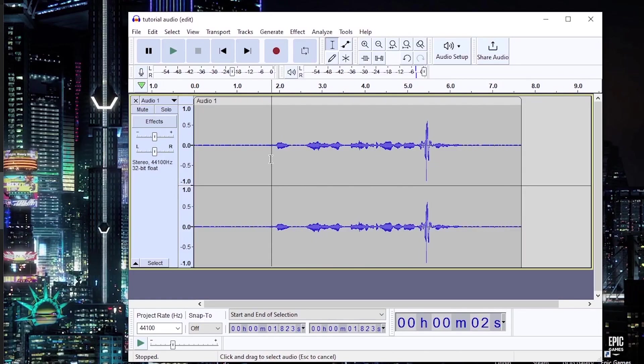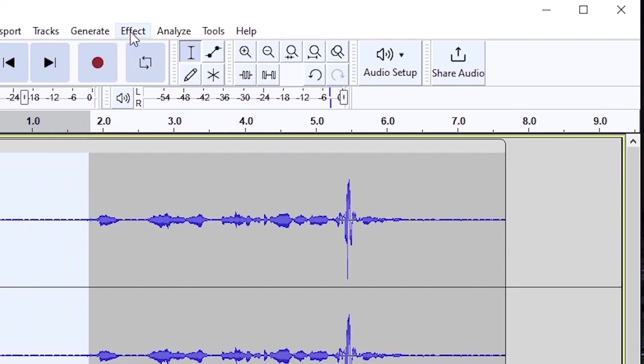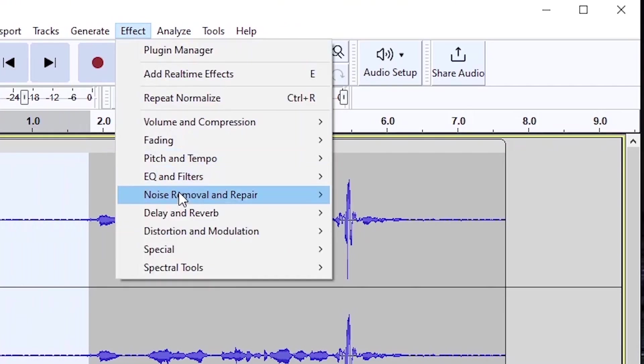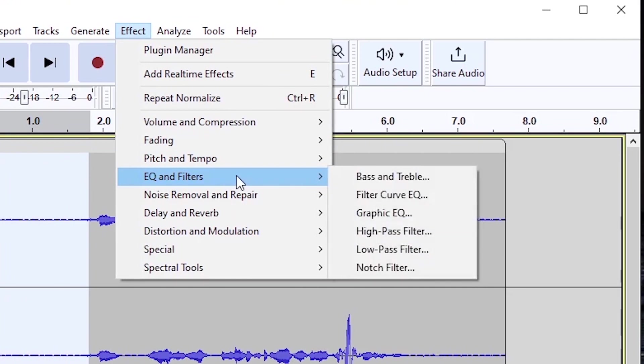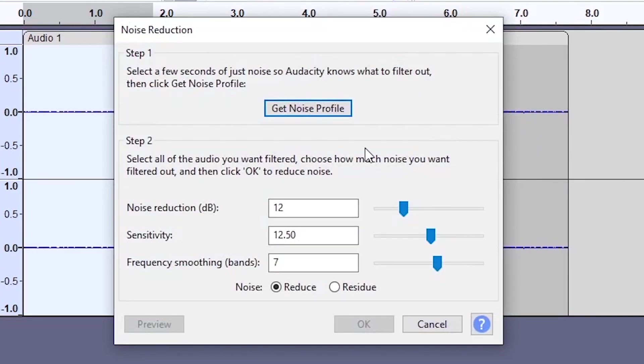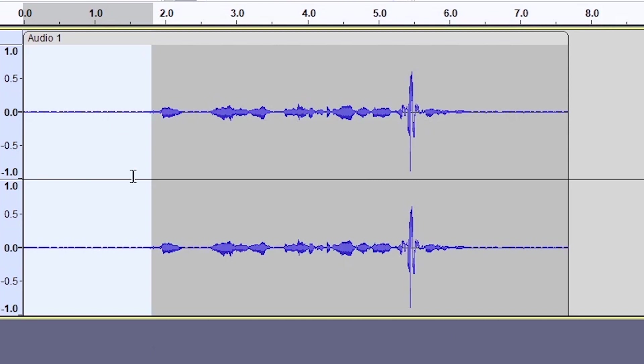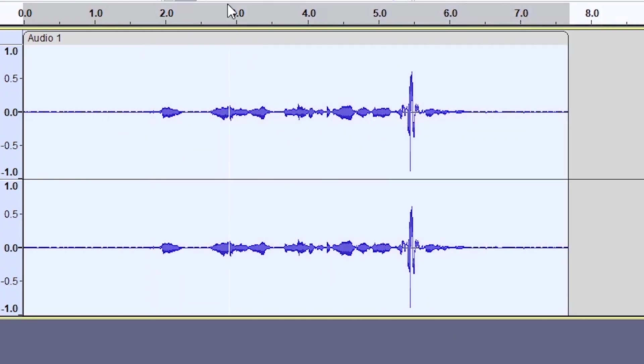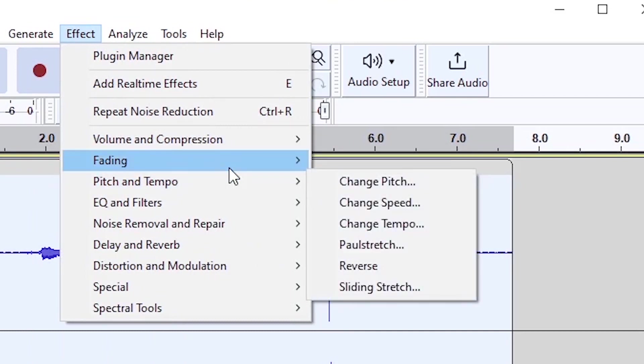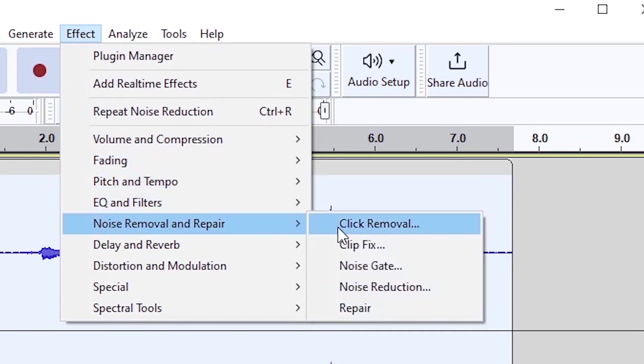So now what you want to do is highlight the background noise, go to effect, go to noise removal and repair and noise reduction, and essentially you just want to get the noise profile with step one. So now what you want to do is press CTRL A to select the entire audio and then repeat the process but just do step two instead.